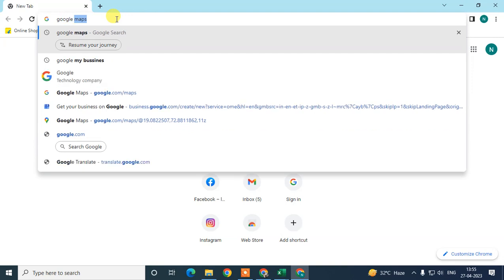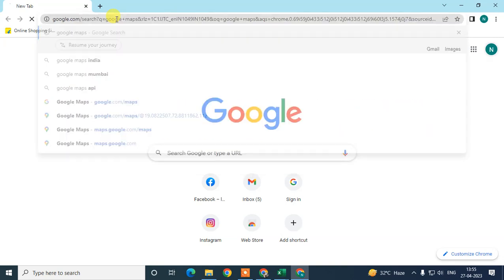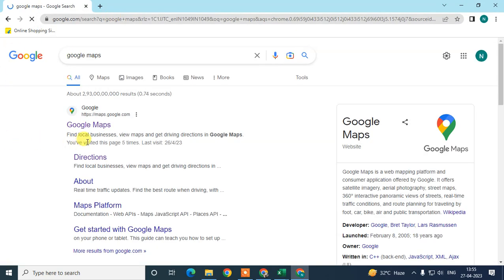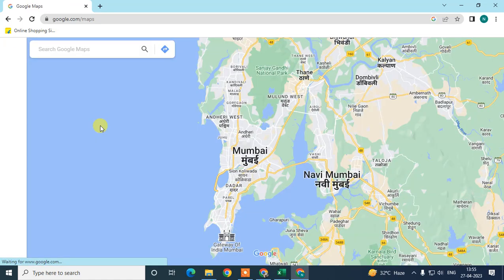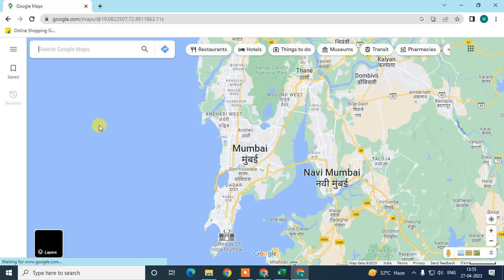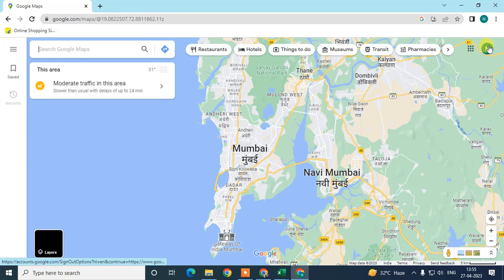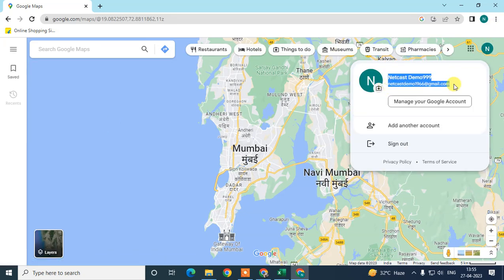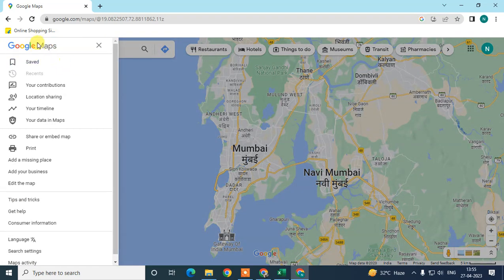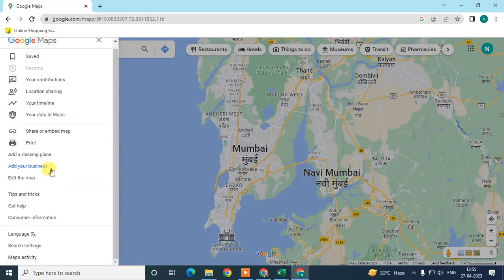In the search bar, search for 'Google Maps' and click on the official website. This is your Google Maps view and you can see your logged-in email ID. Click on the three-line menu option, scroll down, and click on 'Add your business.'